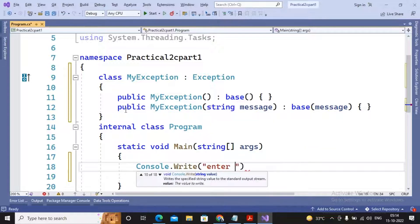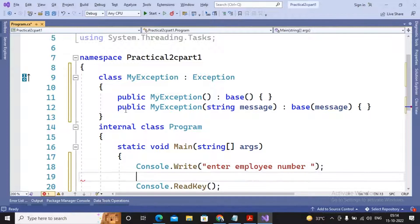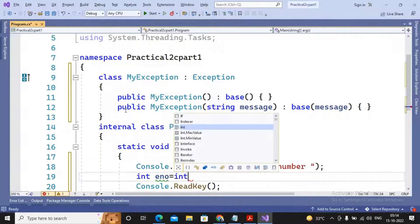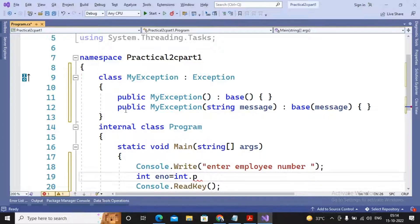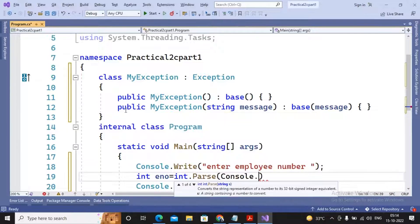In the bracket, "enter employee number". Further, value has been accepted inside int eno equal to int.Parse in the bracket Console.ReadLine.